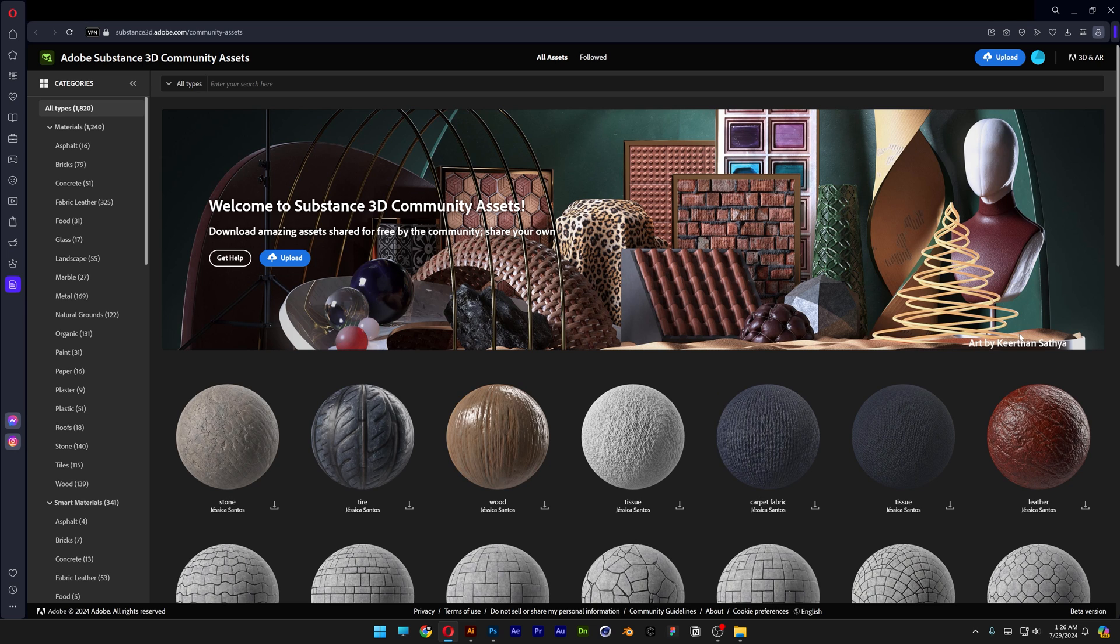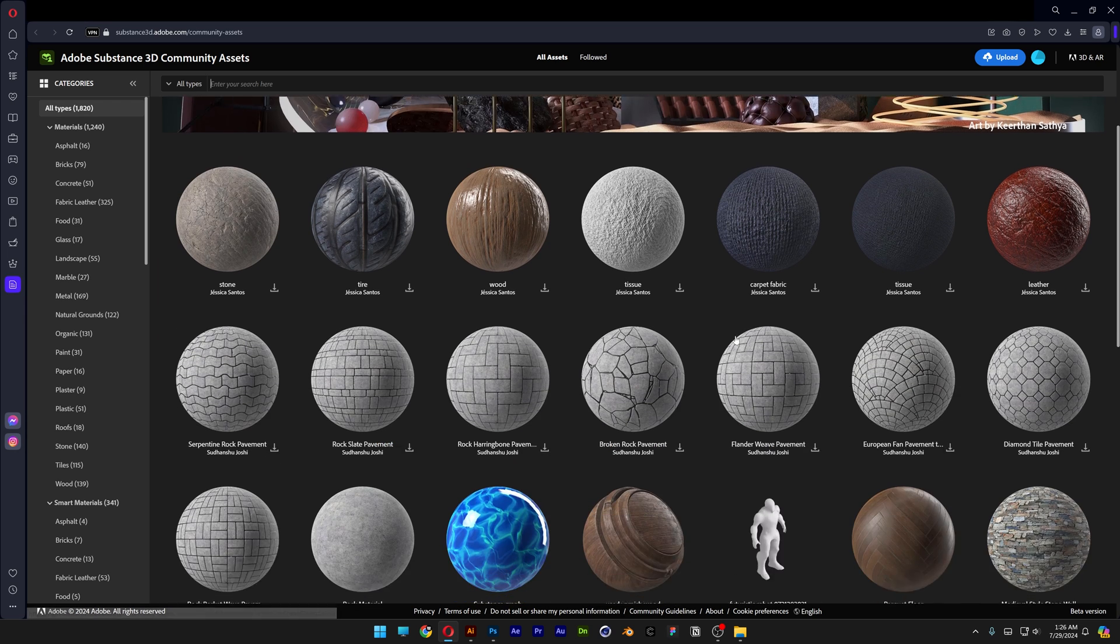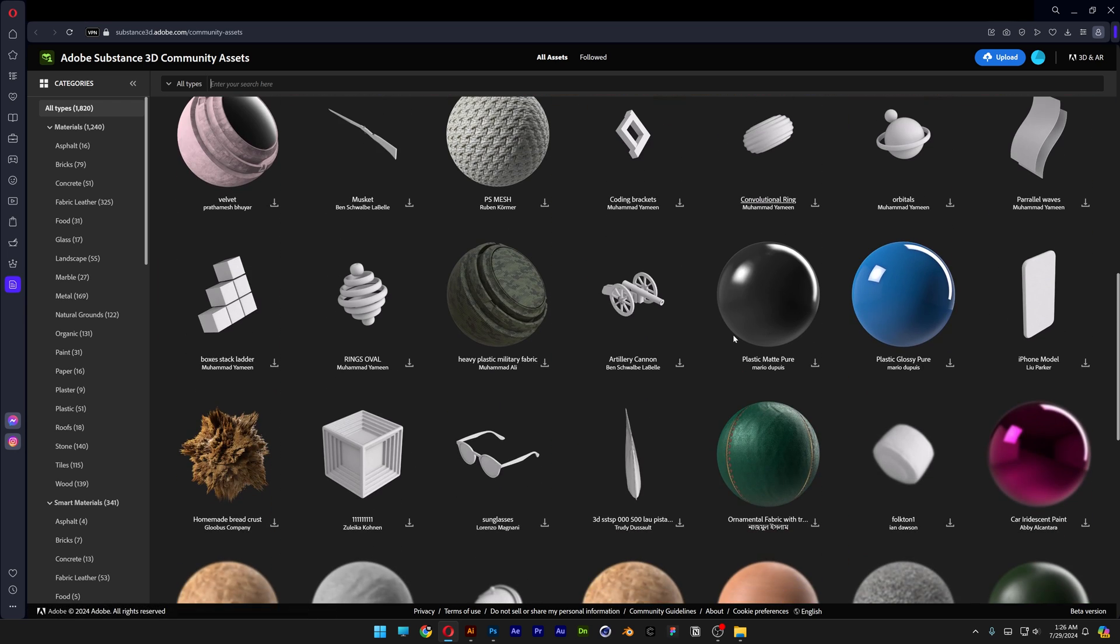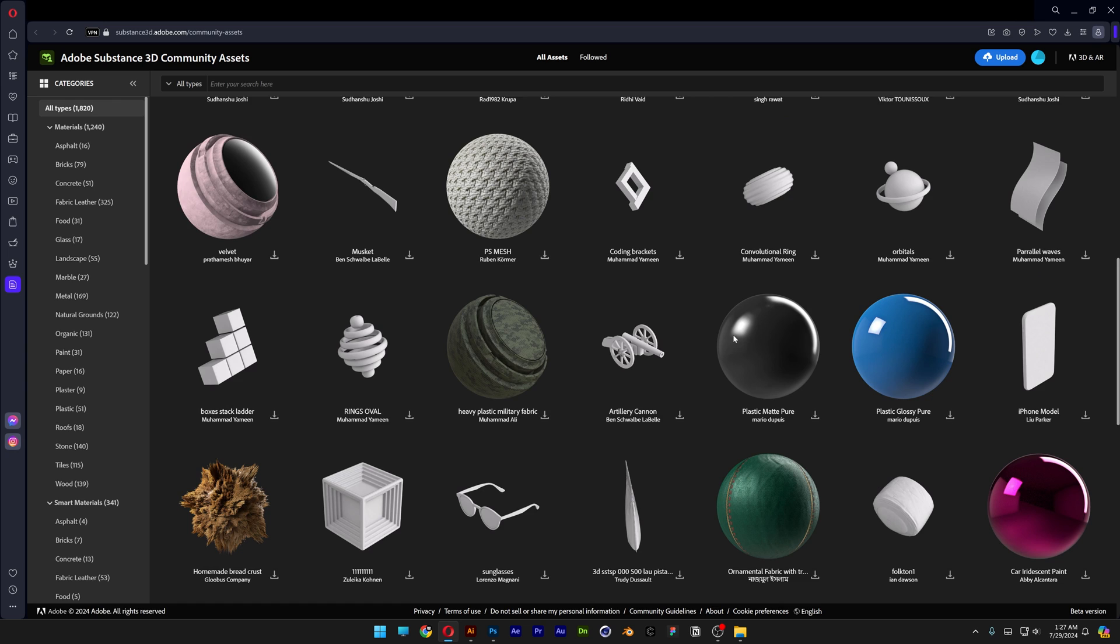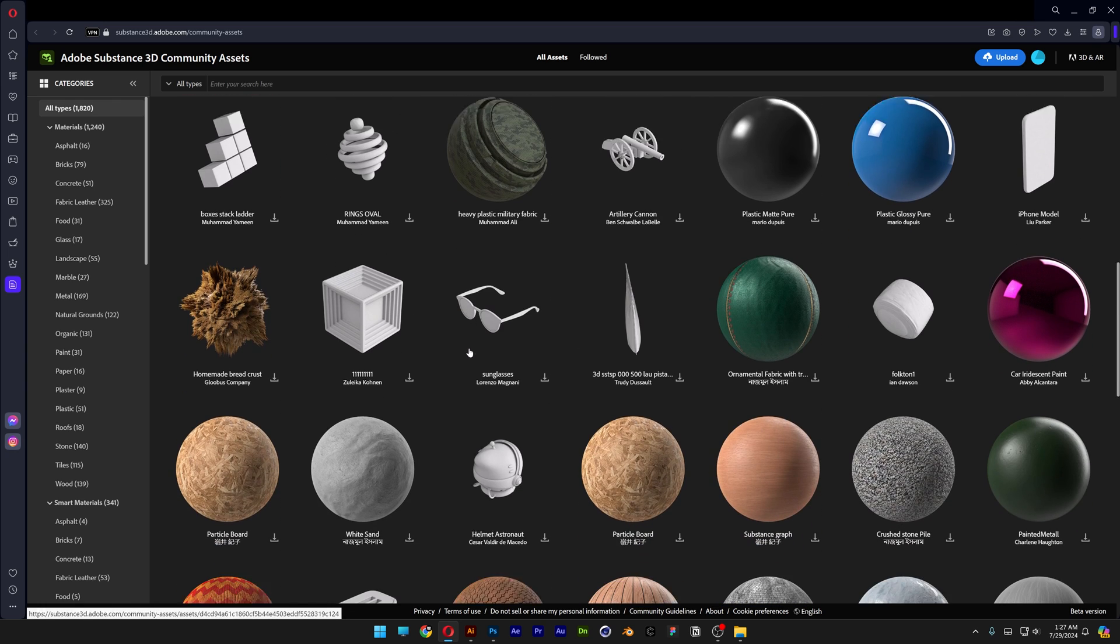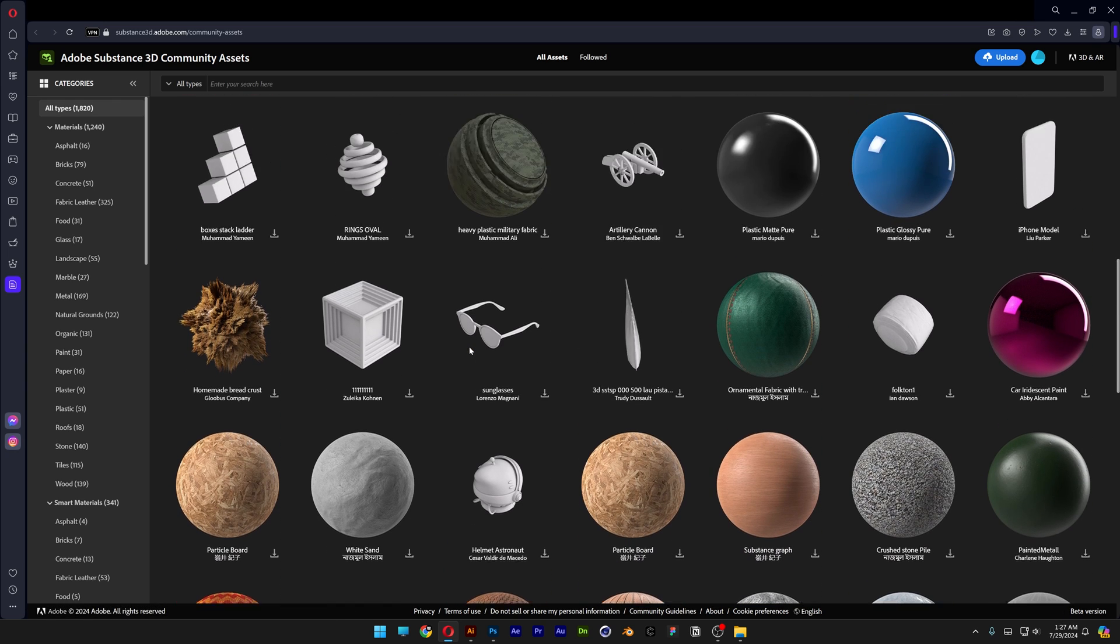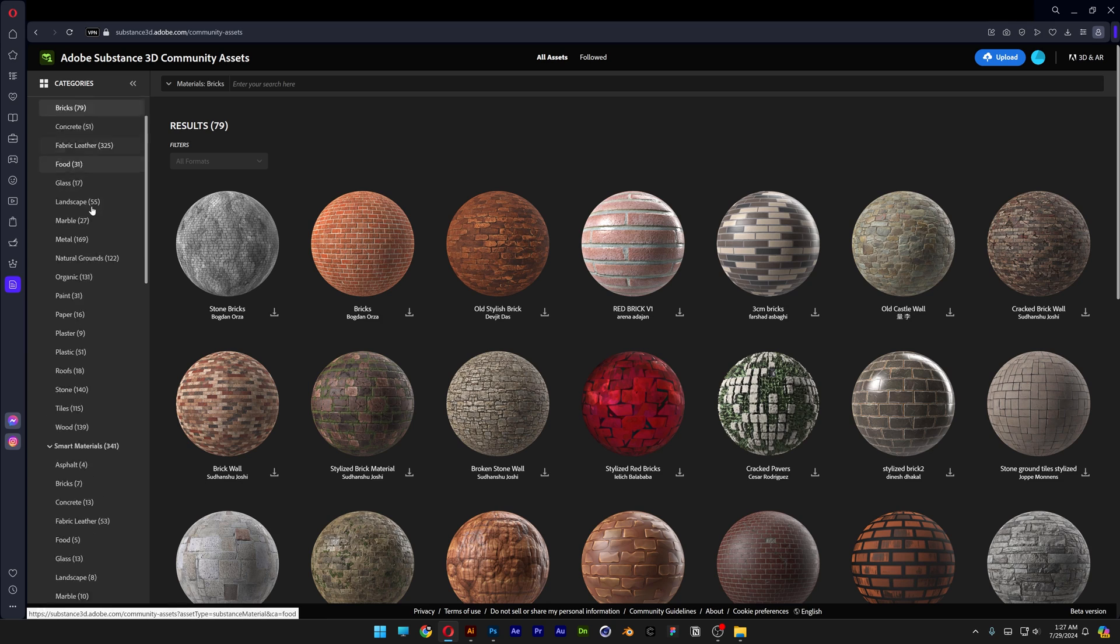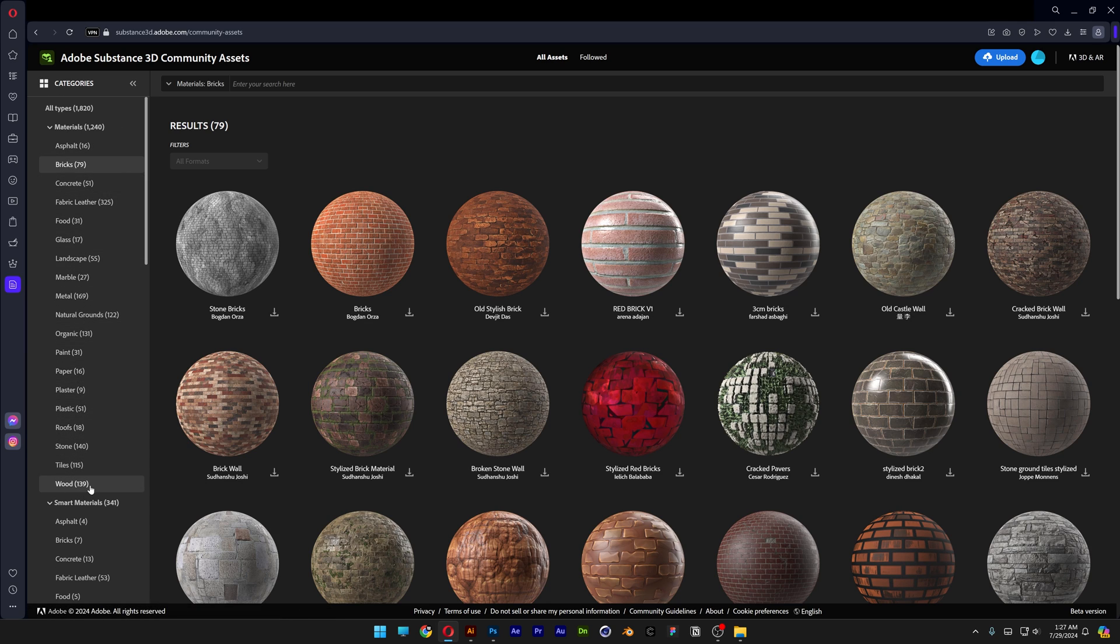It is going to open up in a new web page and here you can scroll and search for new materials. You also can find different kinds of objects by the way. But when you go here to the materials you can find all of it, for example bricks. These are all the materials till the woods. The smart materials doesn't count.